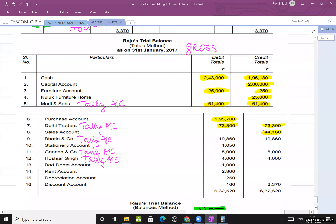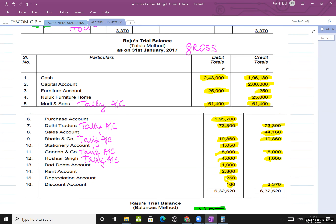Sales account has credit balance; debit side is zero or dash. Discount account: debit side 160, credit side 3,370. The gross trial balance will obviously tally since the net effect is the same. Gross trial balance is also known as the totals method - remember this for exams, totals method means gross trial balance.